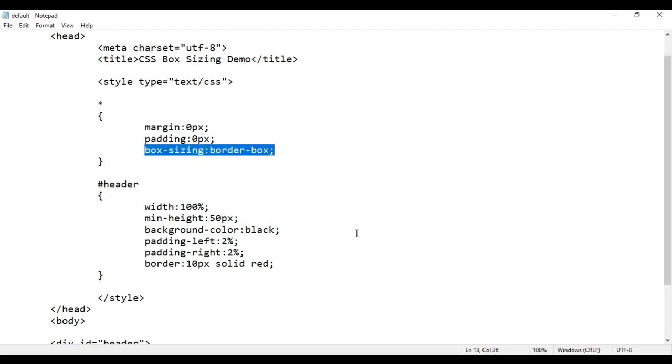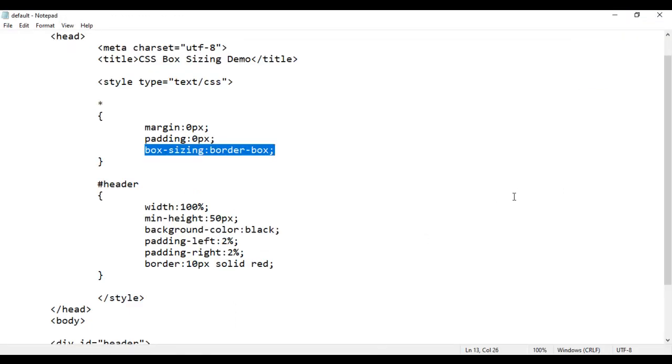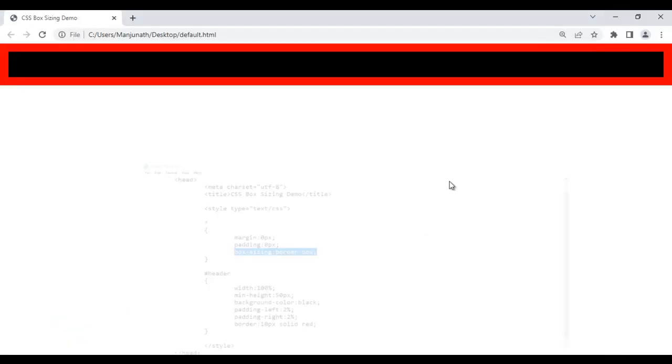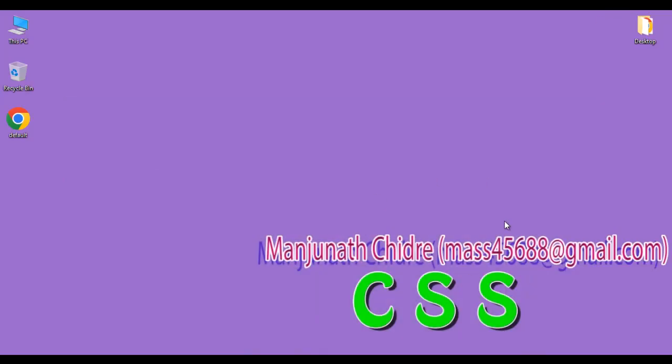That is all about the box-sizing border-box property. It's a very useful property. I hope you have clearly understood. I suggest you try it yourself and experiment to get a clearer idea. In the upcoming video tutorials, we are going to discuss more about CSS. If you like this video, hit the like button and share with your friends so that everyone will get benefited. Do not forget to subscribe to our YouTube channel. Keep learning, keep coding, keep sharing. Thank you very much. See you in the next tutorial.